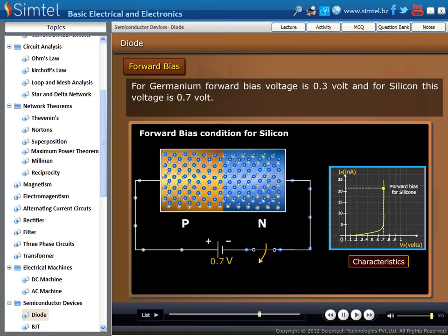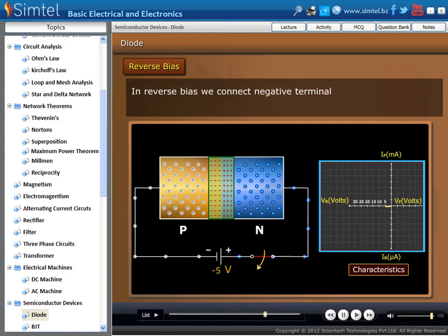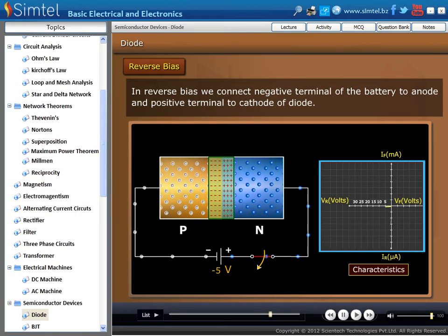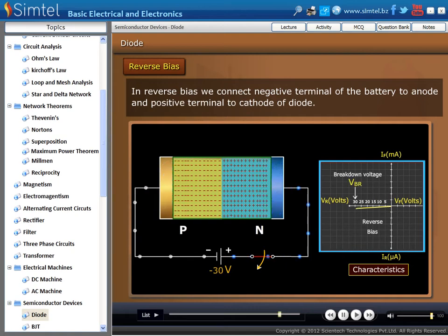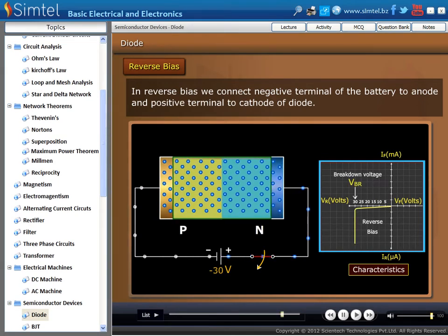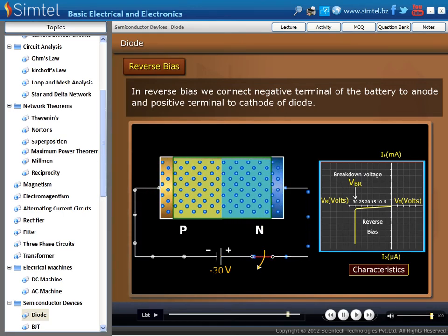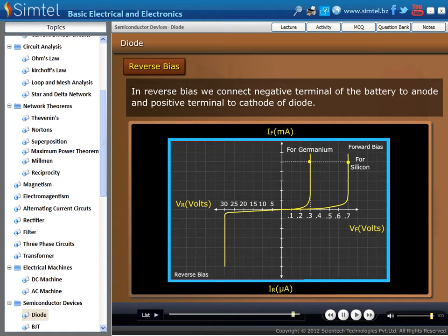Next is the reverse characteristics of P-N junction diode. In reverse bias, we connect the negative terminal of the battery to the anode and the positive terminal to the cathode of the diode. In reverse bias condition, the width of the depletion layer increases as the voltage increases in the reverse direction. At a certain voltage level, such as minus 30 volt, a very small amount of current flows. Here we are showing the forward and reverse characteristics of P-N junction diode in a graph.